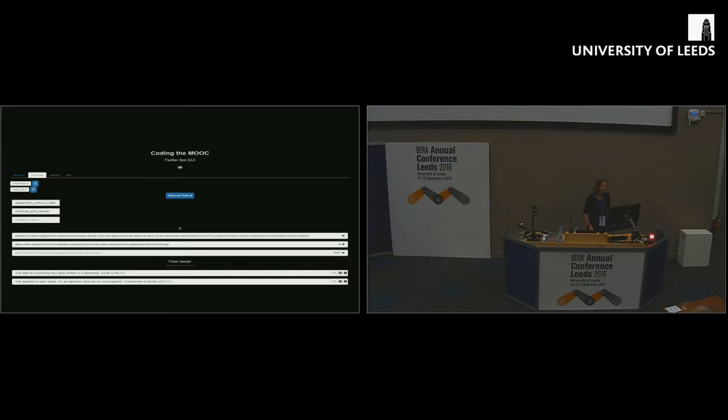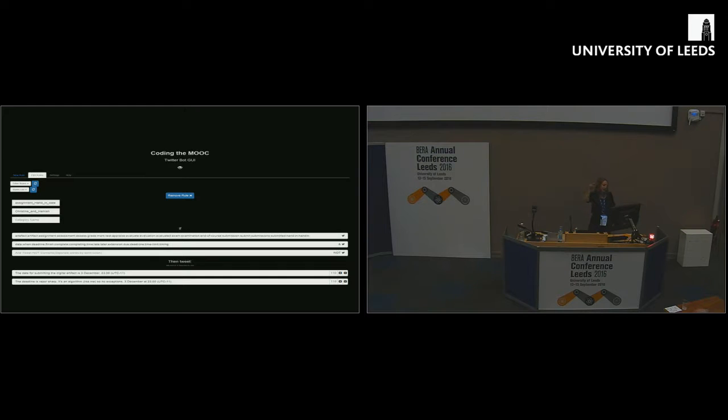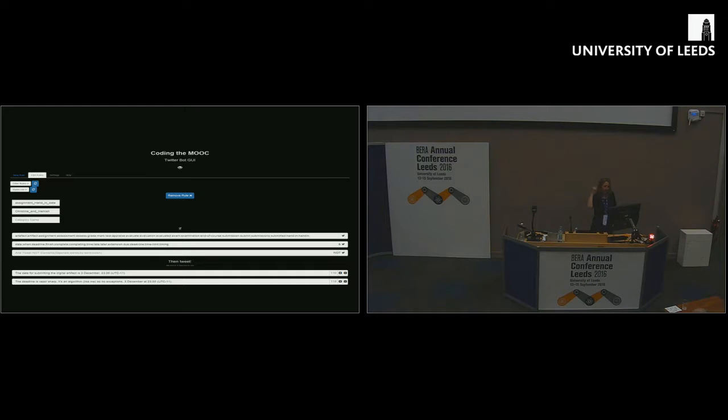To give an example, this is a very straightforward example developed by my colleagues Christine and Hamish to address this most tedious of questions: when's the assignment due? It's basically saying if someone tweets artifact, assignment, assessment, and they tweet when, finish, extension, time, then tweet one of these two responses.